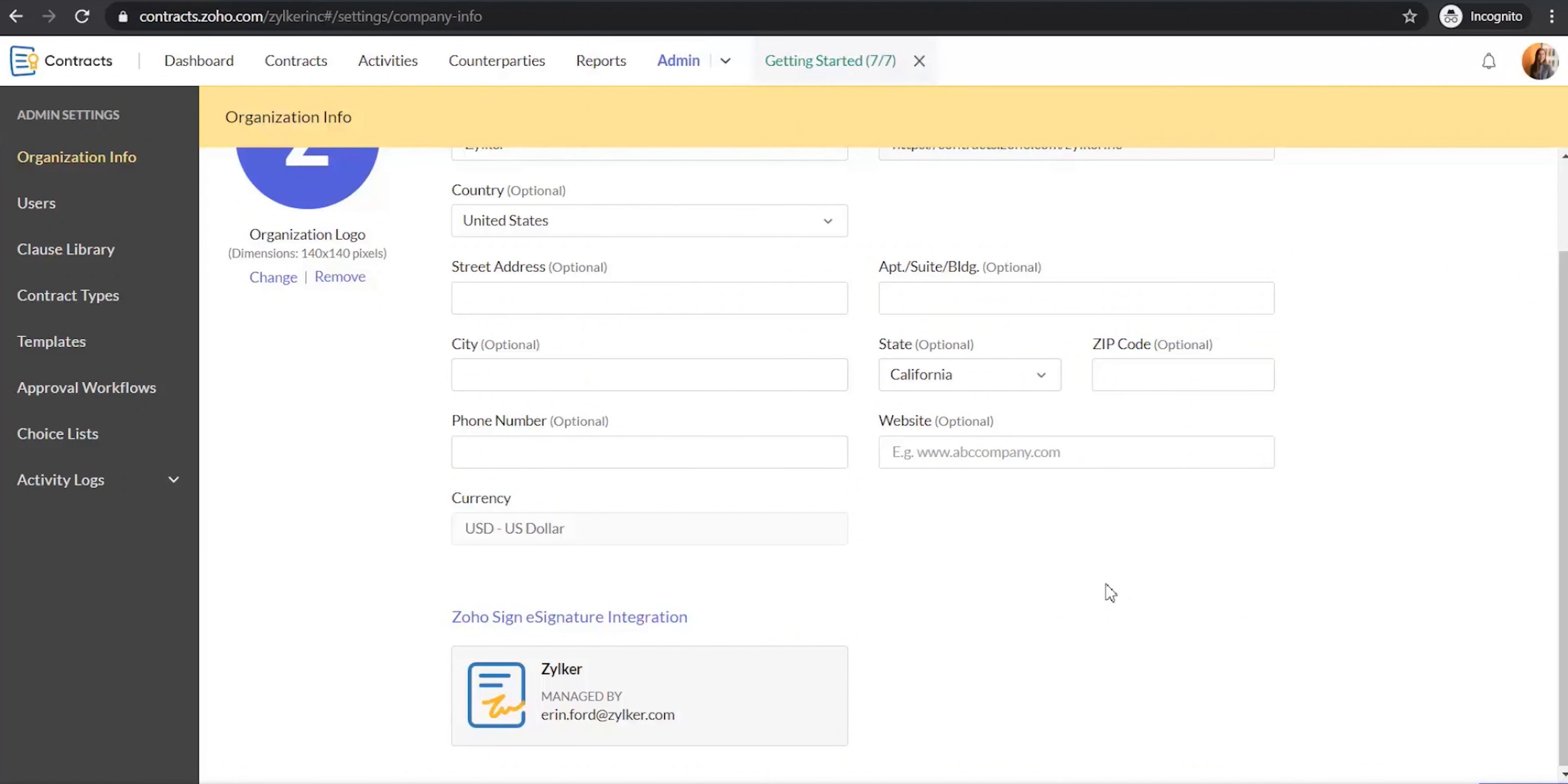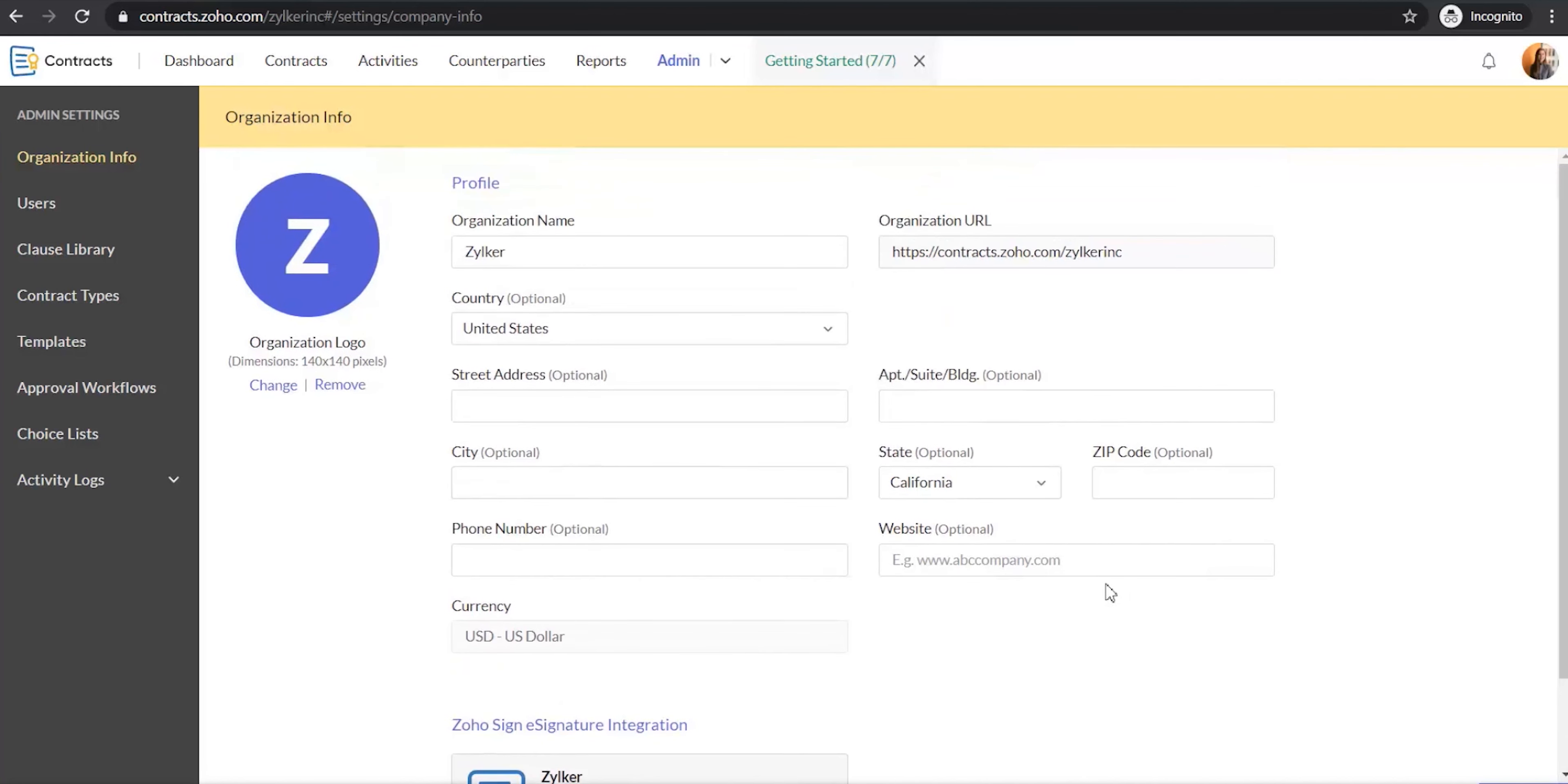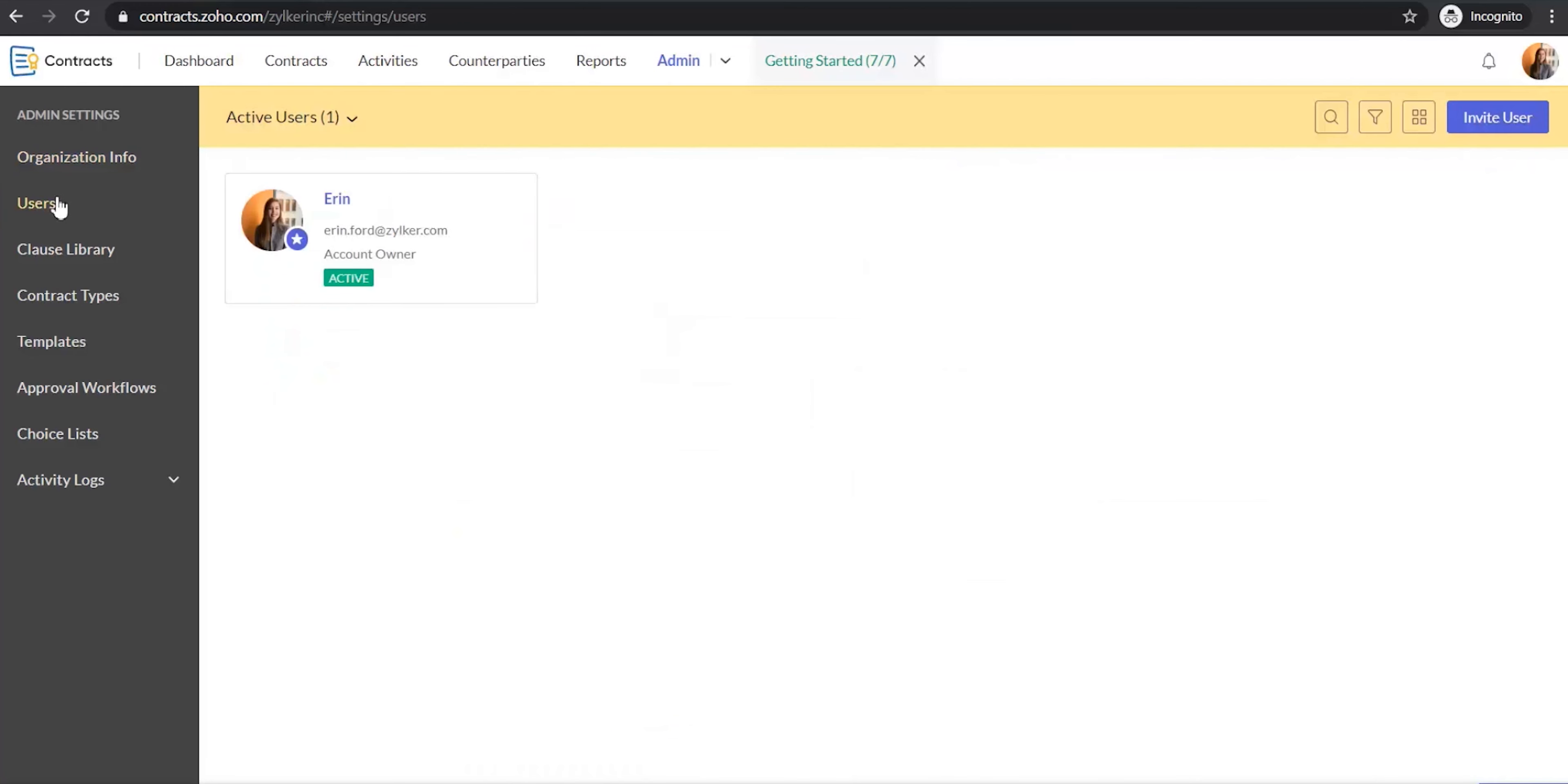After you add the organization info and connect your Zoho Contracts account with Zoho Sign, the next step is to invite users to your Zoho Contracts account. To invite users, select users from the list of admin settings. In the users page, click invite user at the top right.